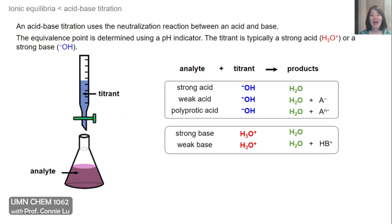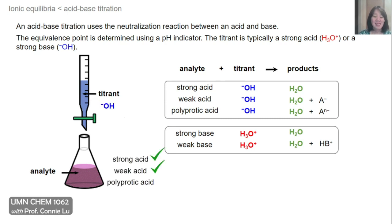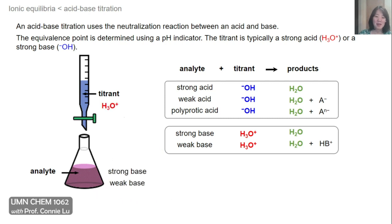This video is the second part of acid-base titrations. As a recap, acid-base titrations are neutralization reactions between an acid and a base. Typically in an experiment we're adding a reagent called a titrant to an analyte. The titrant is usually either a strong acid like hydronium ion or a strong base like hydroxide. In the last video we looked at analytes that were either a strong acid or a weak acid being titrated with hydroxide. At the end of today's video I'll return to acid again but for a polyprotic acid. First, I'd like to start with the opposite scenario where our analyte is either a strong base or weak base.